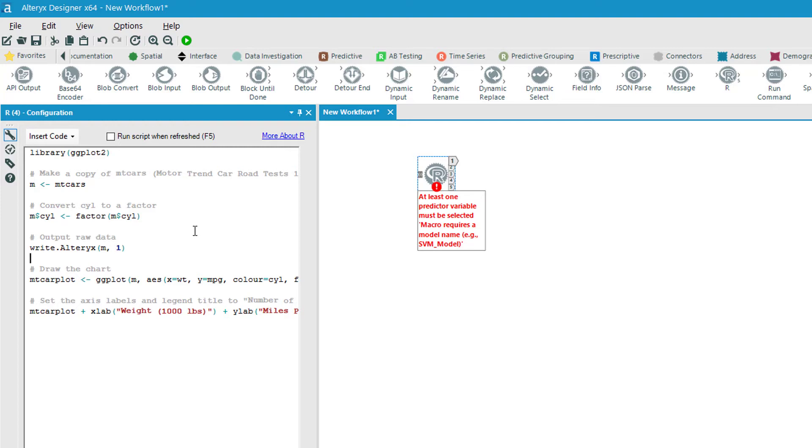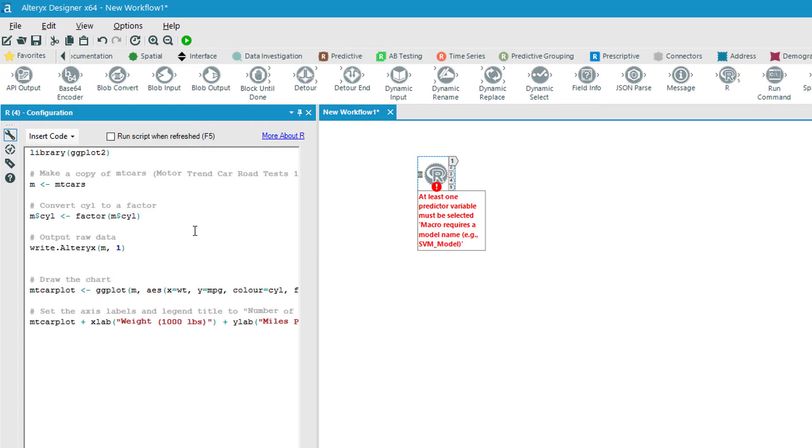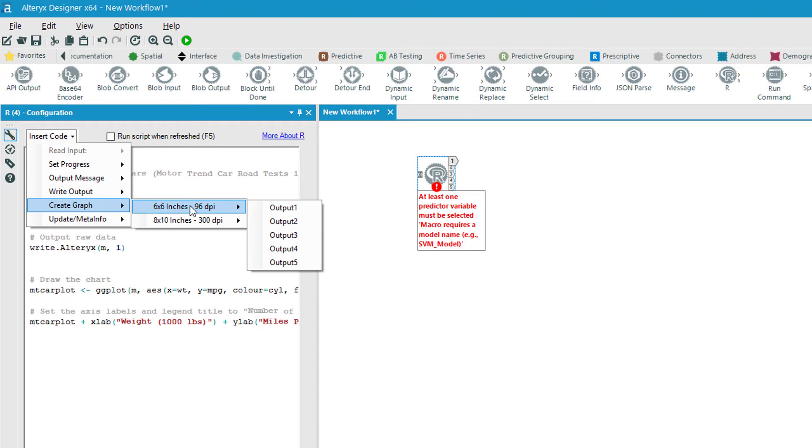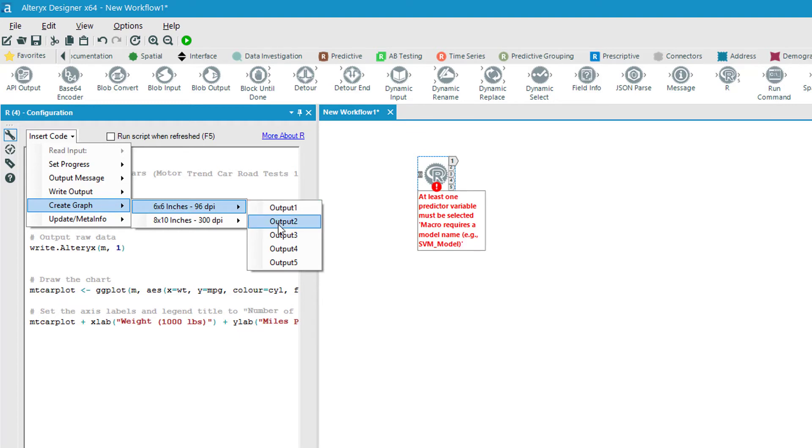All right, that's the first thing that we're going to do. And then the second thing is I'm going to hit insert code again. But we're going to create a graph, it's going to be a small one, and we're going to put that in output two. And Alteryx tells me a nice little hint here, insert the code to do the graph, they give me an example of what I want it to look like.